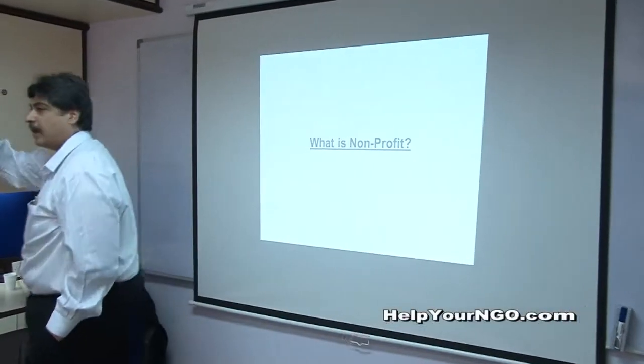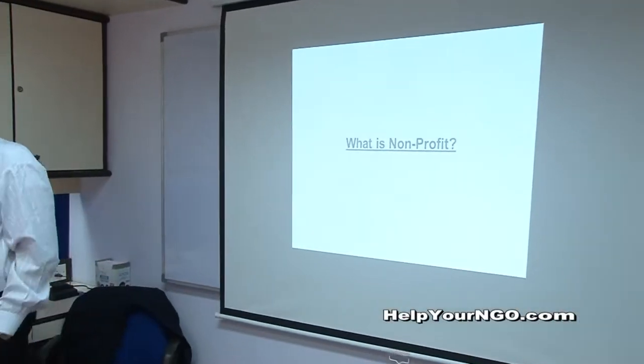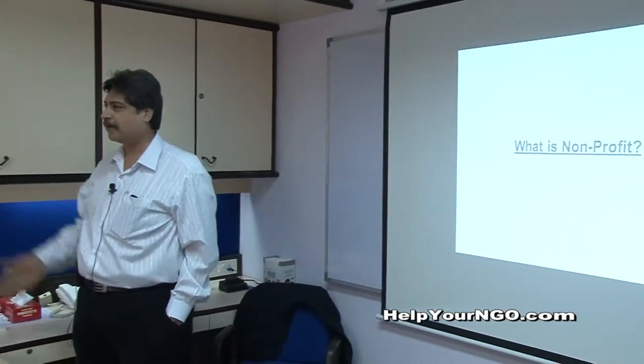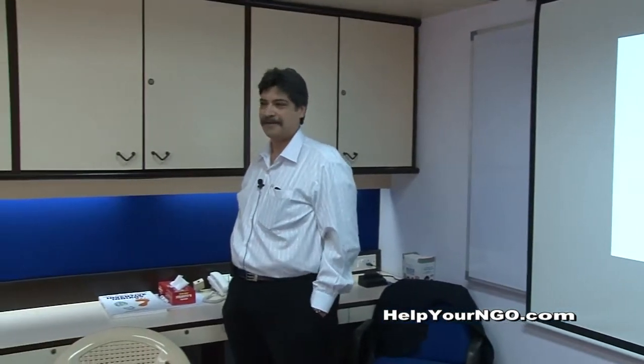What is your understanding of a non-profit? Can anyone tell me? Yes — we make a surplus income after expenses that is again used back. Excellent! That is basically how it is. First of all, you need to understand that in our voluntary sector, 'profit' is a bad word. We do not use 'profit' — we call it 'excess of income over expenditure.'